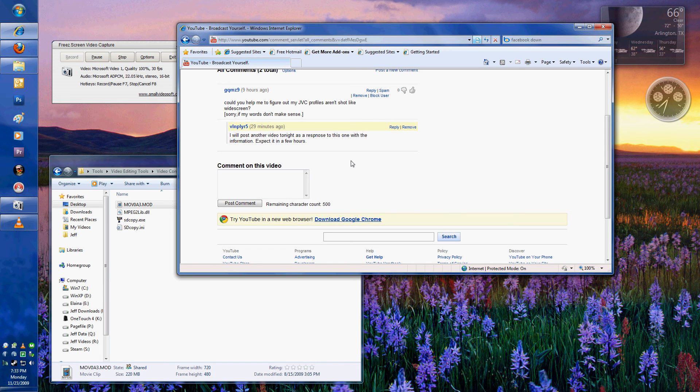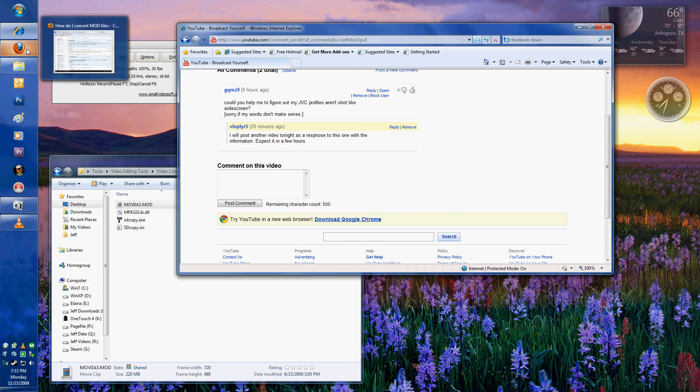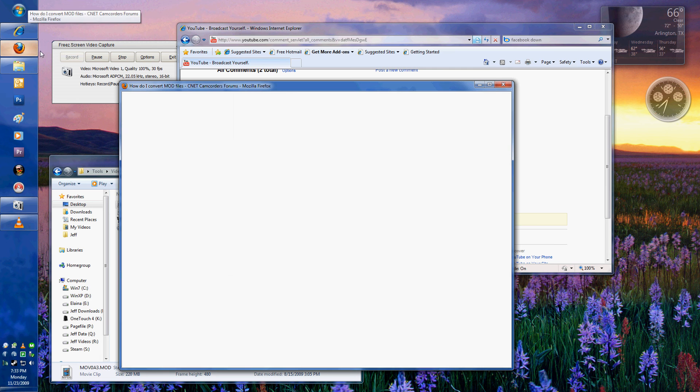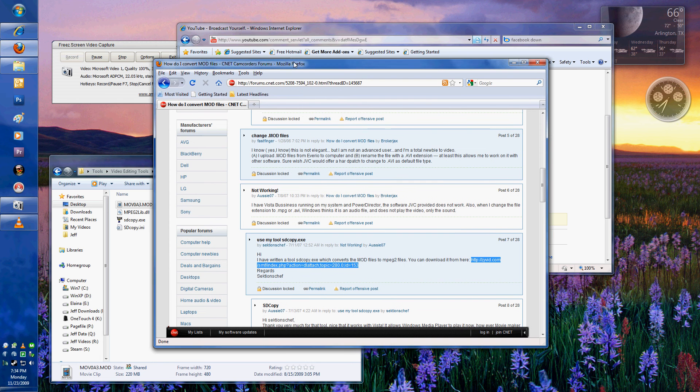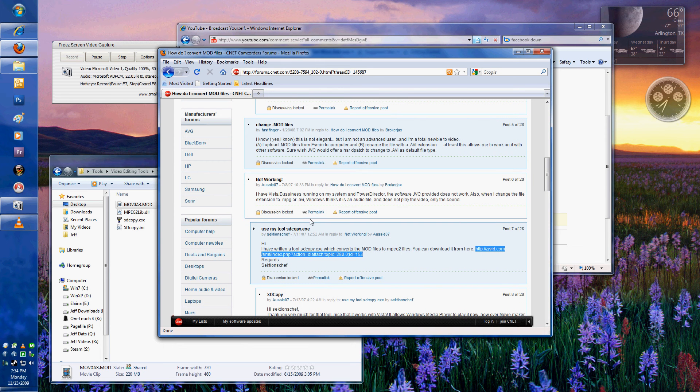The first thing that we need to do is download a program called SD Copy, which is developed by someone I'm not actually sure who. I believe it's this guy right here. His name is Sections Chef.